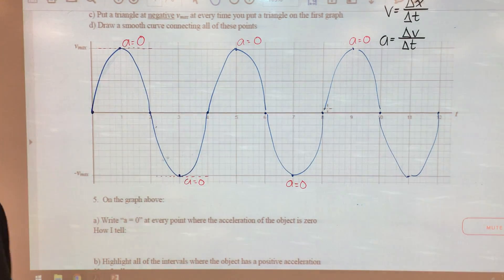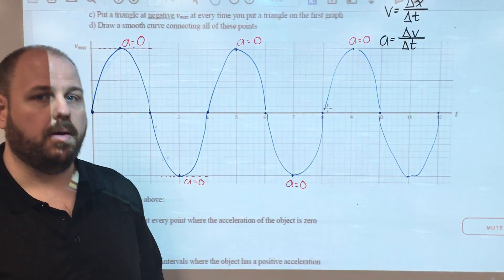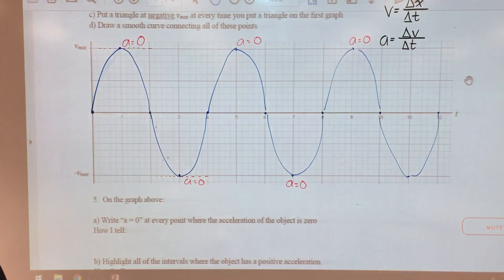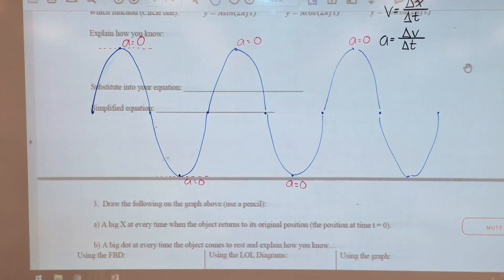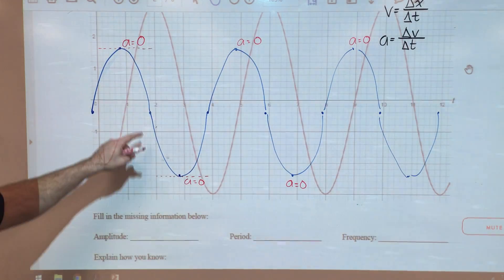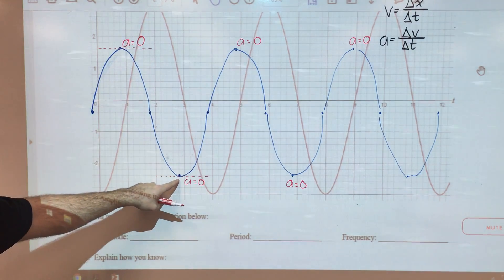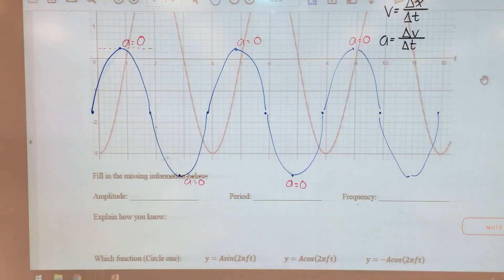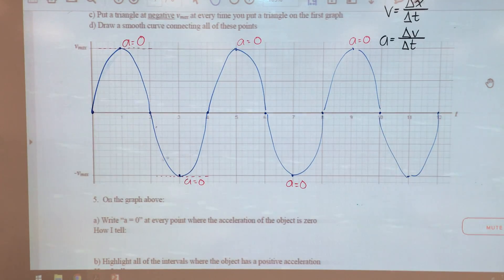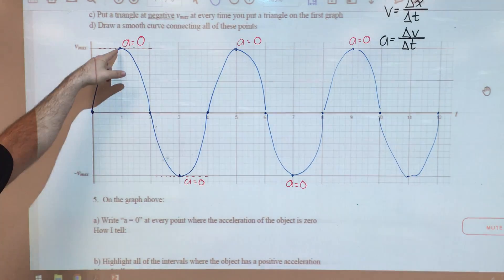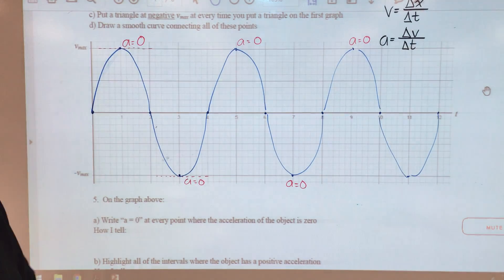If you look back at our position-time graph, those should be the times when the object is at equilibrium. We know that at equilibrium the forces are balanced. One second is at equilibrium — that's when the acceleration should be zero. Three seconds it's at equilibrium — that's when the acceleration should be zero. So from a velocity-time graph like this one, we just have to look at the slope of the velocity graph. Wherever it's flat, that's where the acceleration is going to be zero.